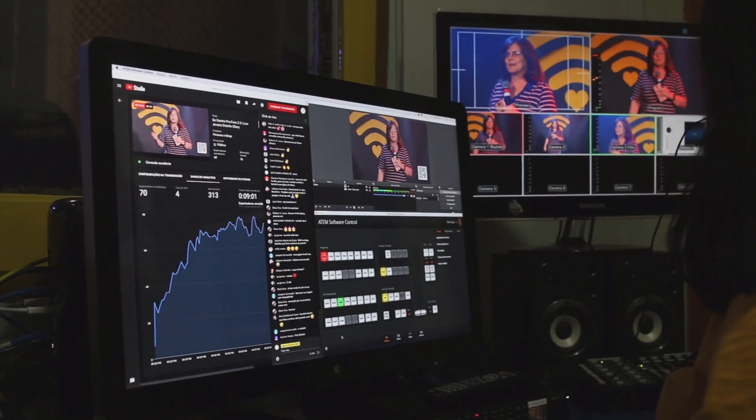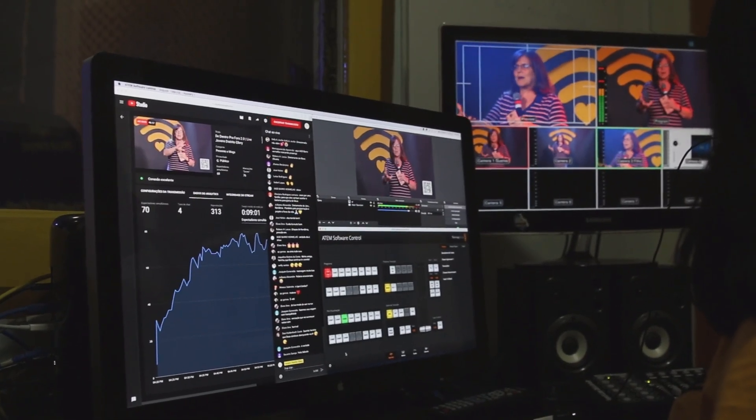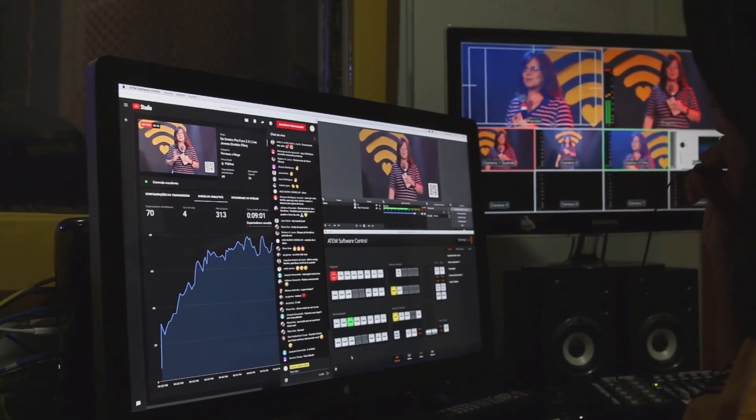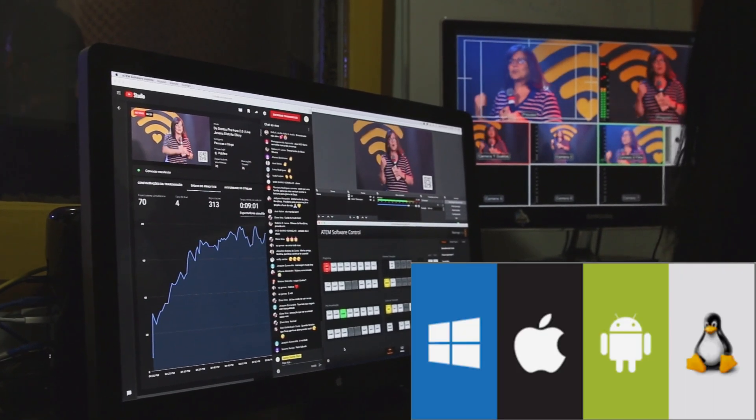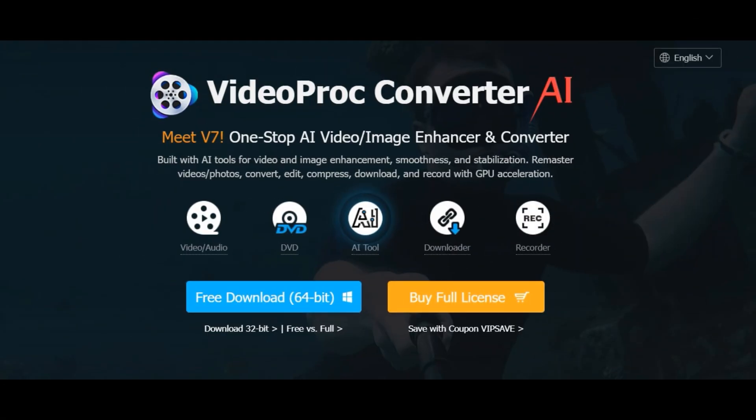You need something that's not only powerful, but also user-friendly and compatible with your operating system. That's why we've done the research and found the top solution for Windows and Mac users.